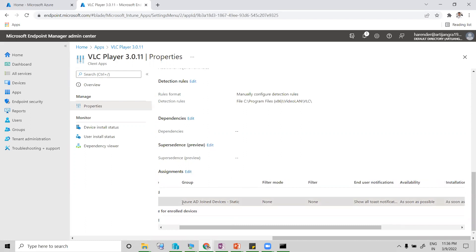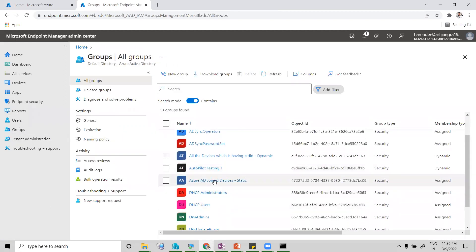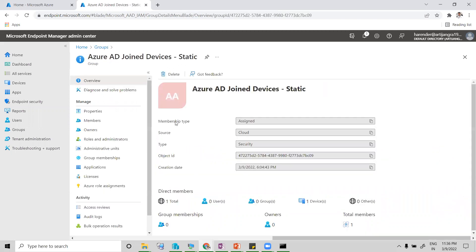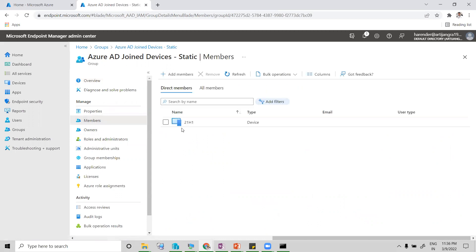This is the name of the group: 'Azure AD join devices'. Let me show you the group — click on Groups, and this is the group. The member count is 1, and the machine name '21H1' is the member of this group.